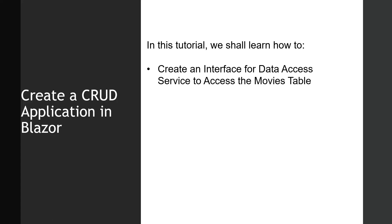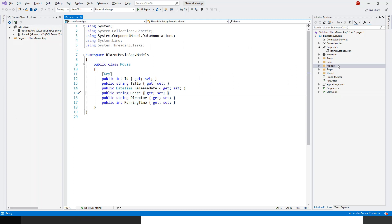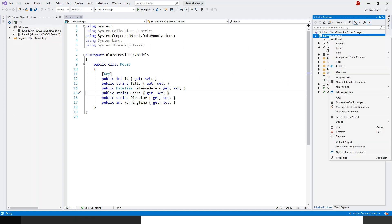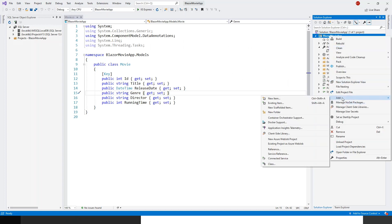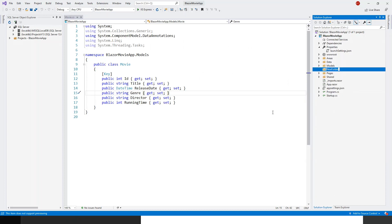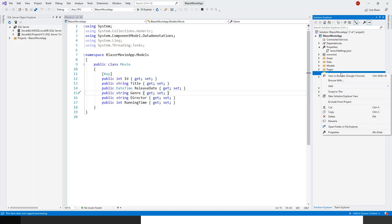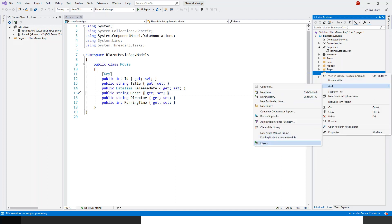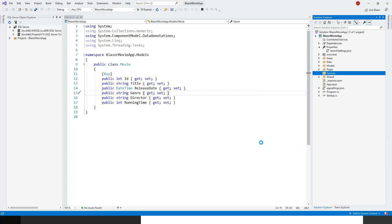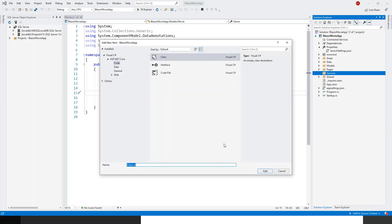So let's flip over to Visual Studio. In the Blizzard movie app, I have to right-click and create a new folder named Services. So Add New Folder and call this Services. And within this Services folder, I have to add a file — Add Class — and I will name this MovieDB database service.